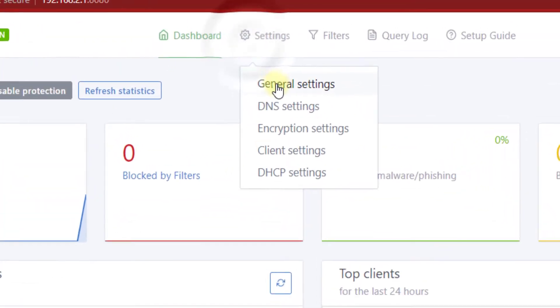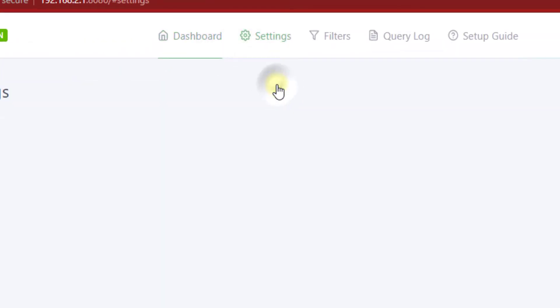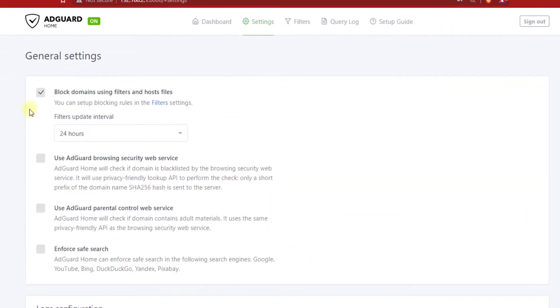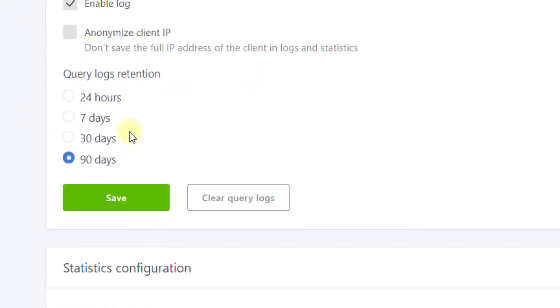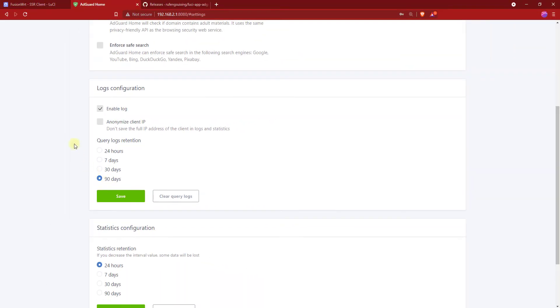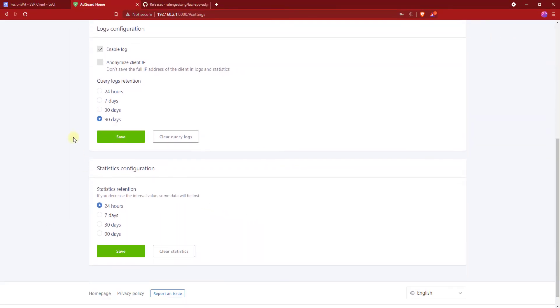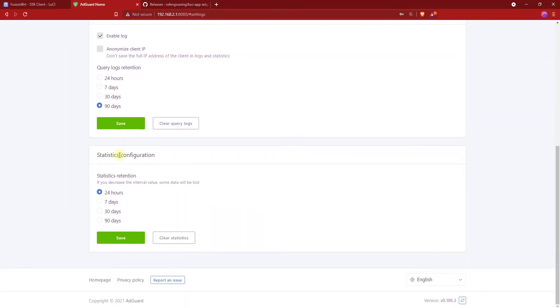First, go to Settings and click on General Settings. Under Logs Configuration, enable it and set it to 90 days. Under Statistics Configuration, also set it to 90 days and click on Save.